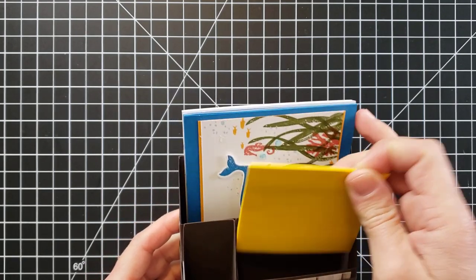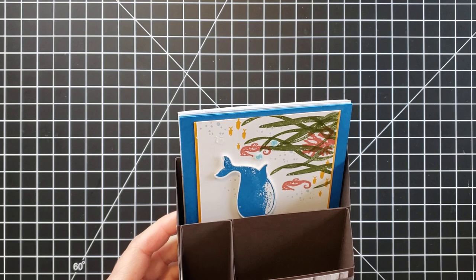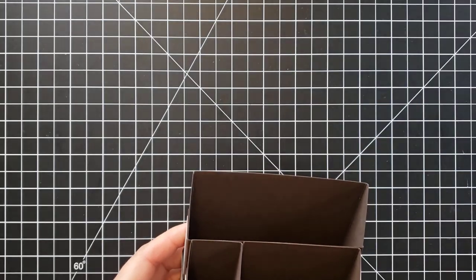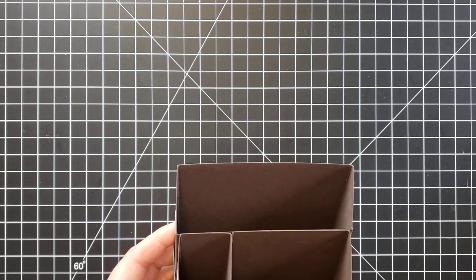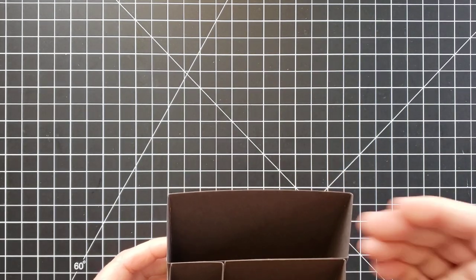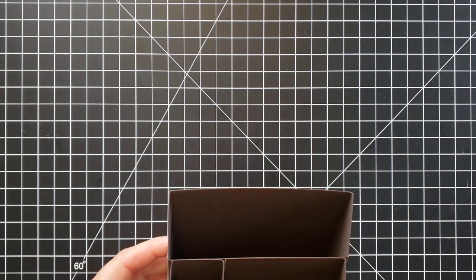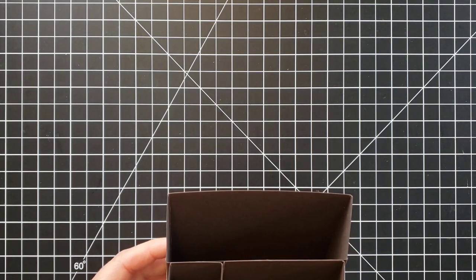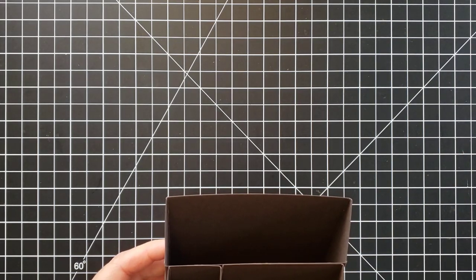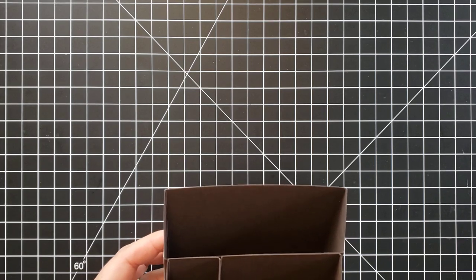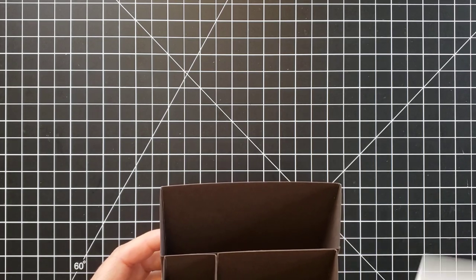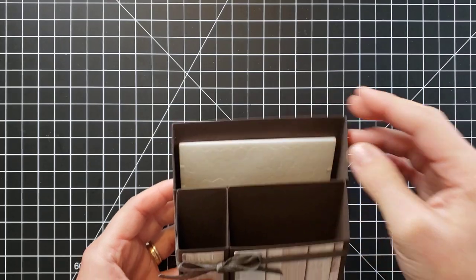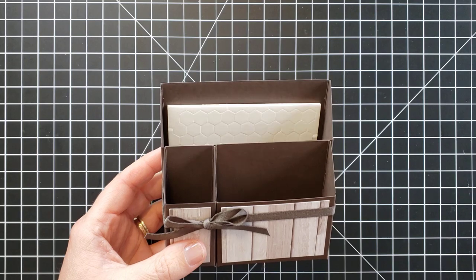If you want to use it for desk organizer, as you can see I had pins in it, Post-its, I put some of my handmade cards, but you could put a notebook in the back, just any kind of office supply, stamps if you're wanting to use it to have a little mailing station.